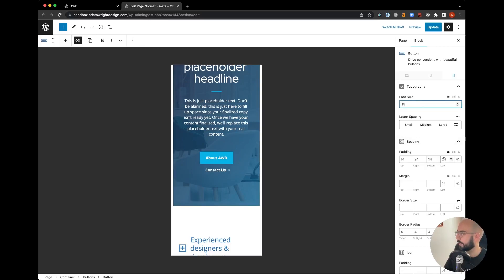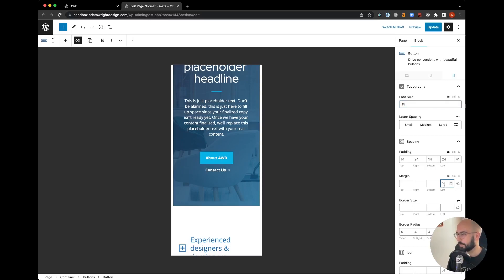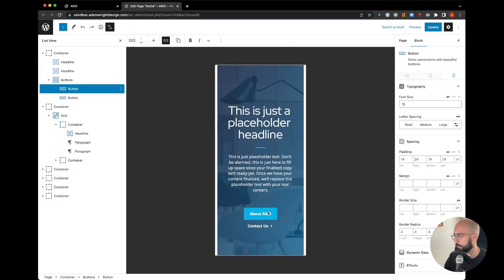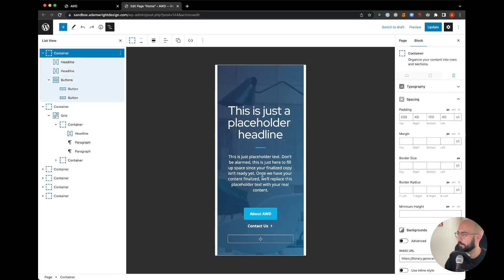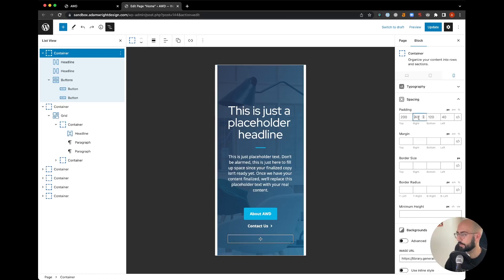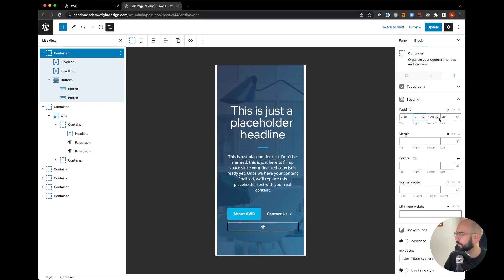Let's take away the left margin on the mobile end of the Contact Us button that we added. Looks like we need to come up to the container here. So if we come to the container, we see there's 40 padding pixels on either side, so if we drop this down to 20 and 20, that helps us out.